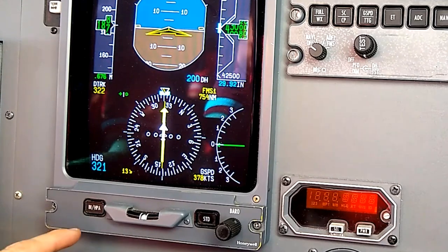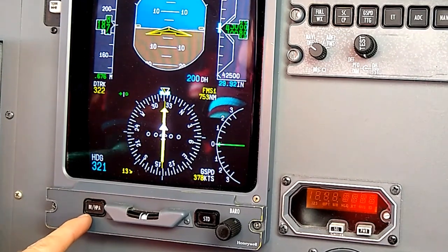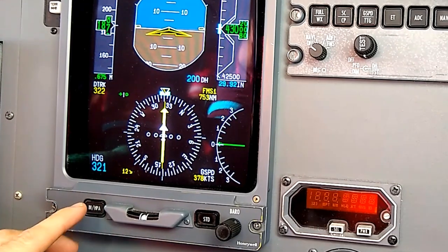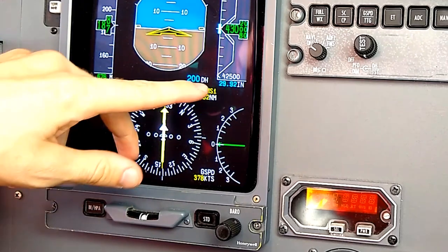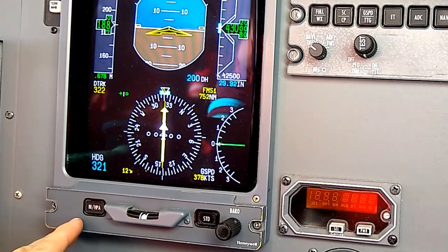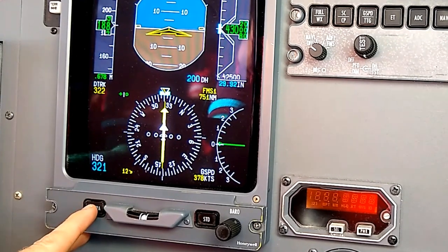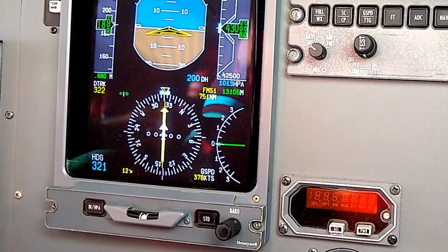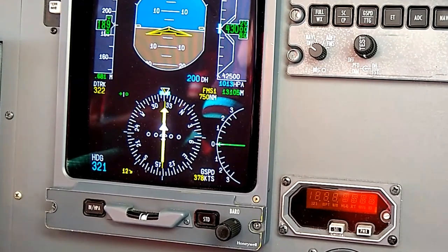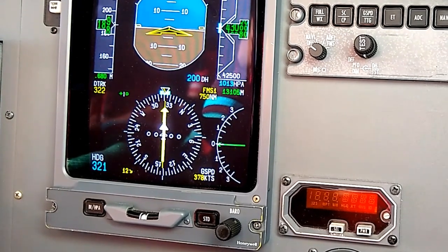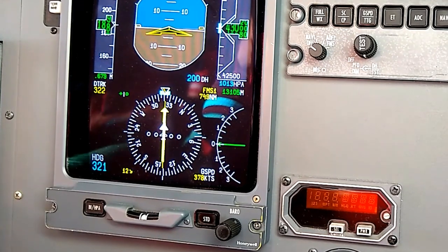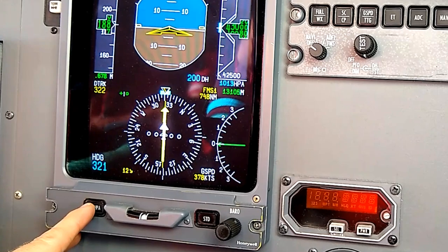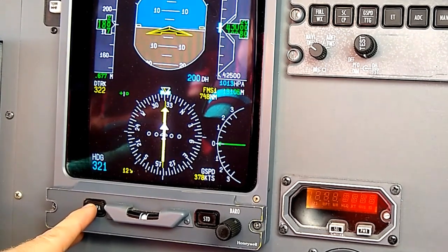Down on the lower portion of the display we have the inches/hectopascals selector, used in international flying. In the United States we use inches of mercury — 29.92 is standard above 18,000 feet. When we press this button, we can see the pressure in hectopascals and our altitude displays in meters rather than feet. In the Caribbean, some island nations use hectopascals and meters, so this is how we toggle that to be on the same page with local controllers about what altitude we're flying.